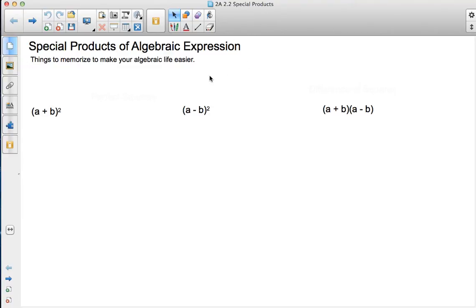Today we're talking about special products of algebraic expressions. There are certain things you could memorize that will make your life easier.